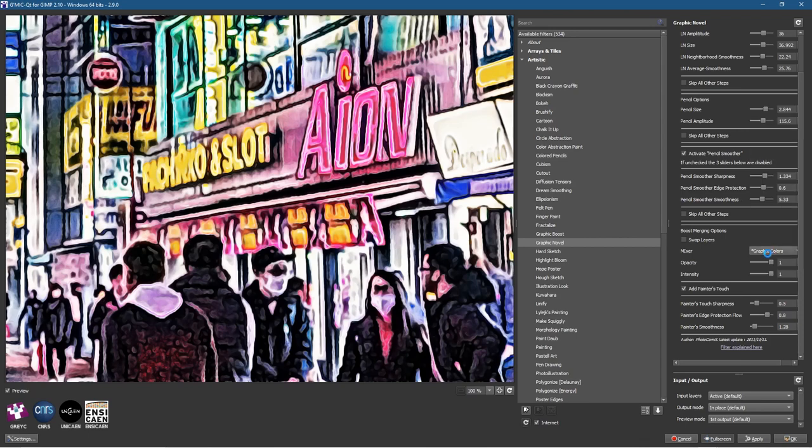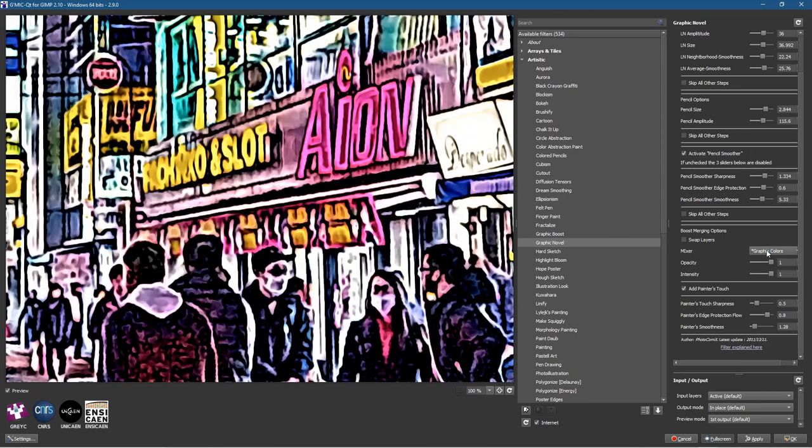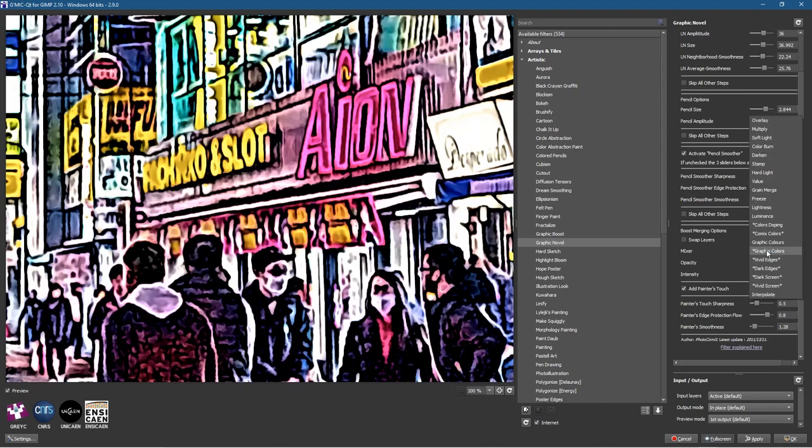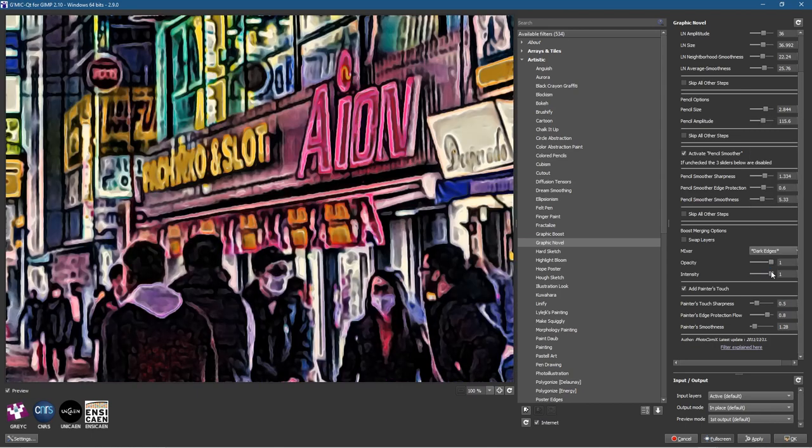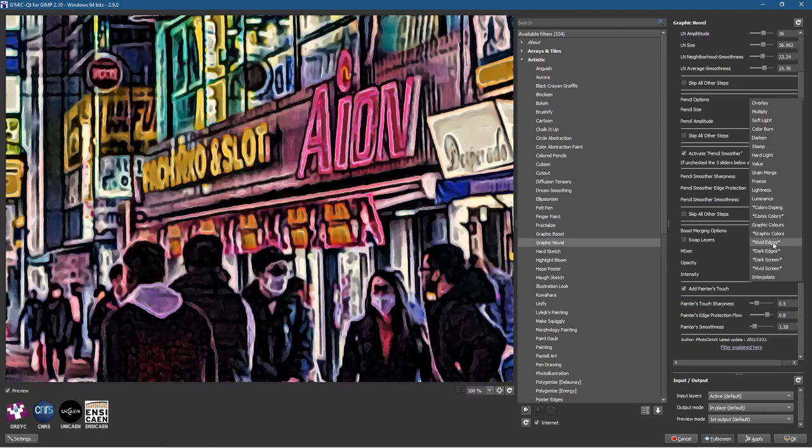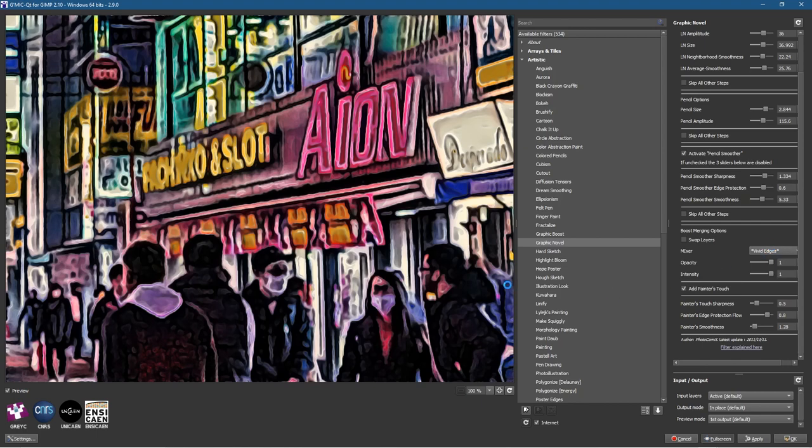You can do Graphic Color, there's loads of different options in here that you can experiment with, like with the overlays. We'll leave it on, let's have a look at Dark Edge actually. I think we'll leave it on Vivid Edge, I think that looks better.